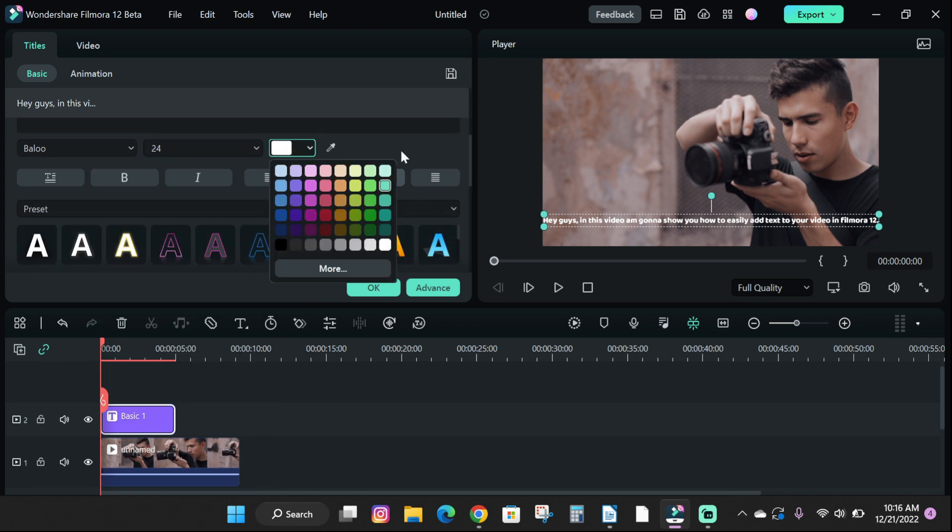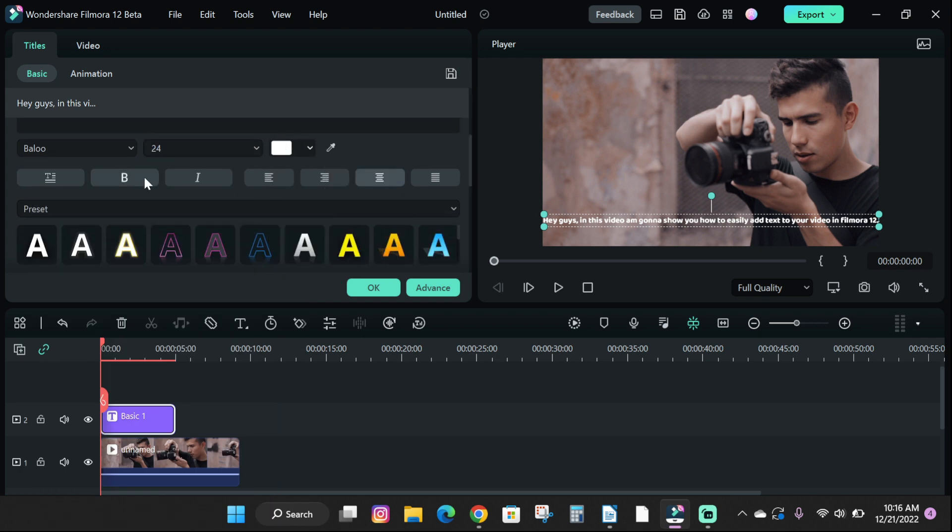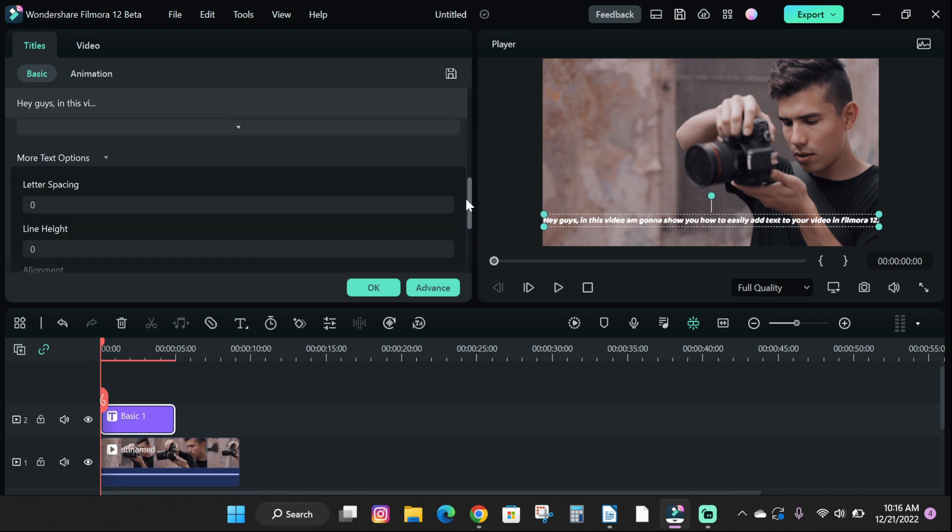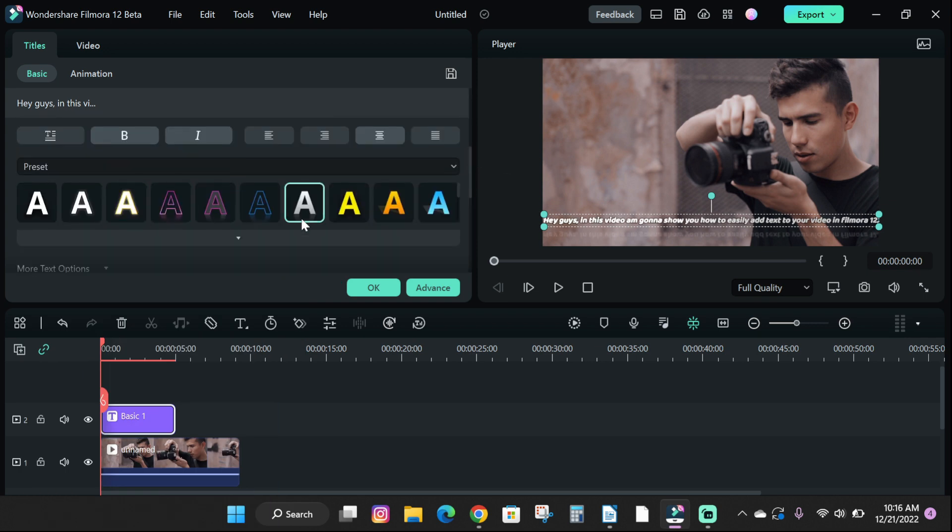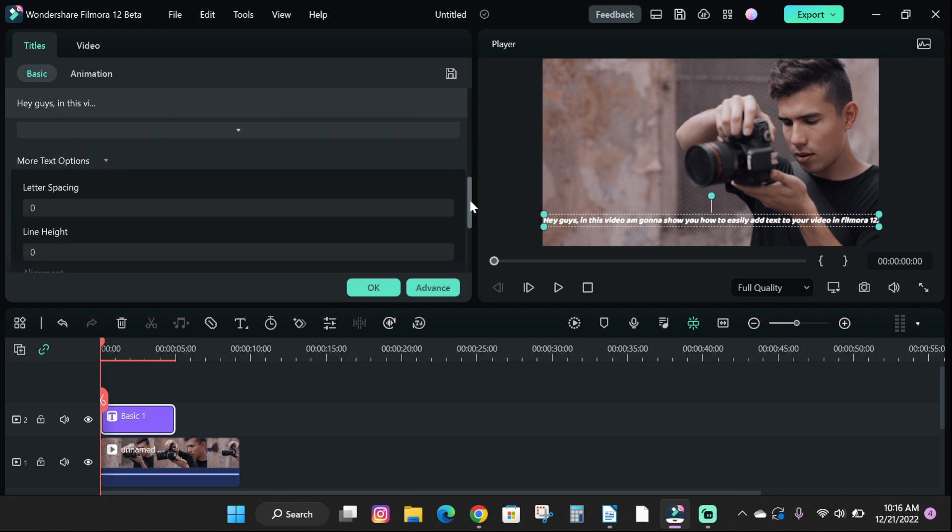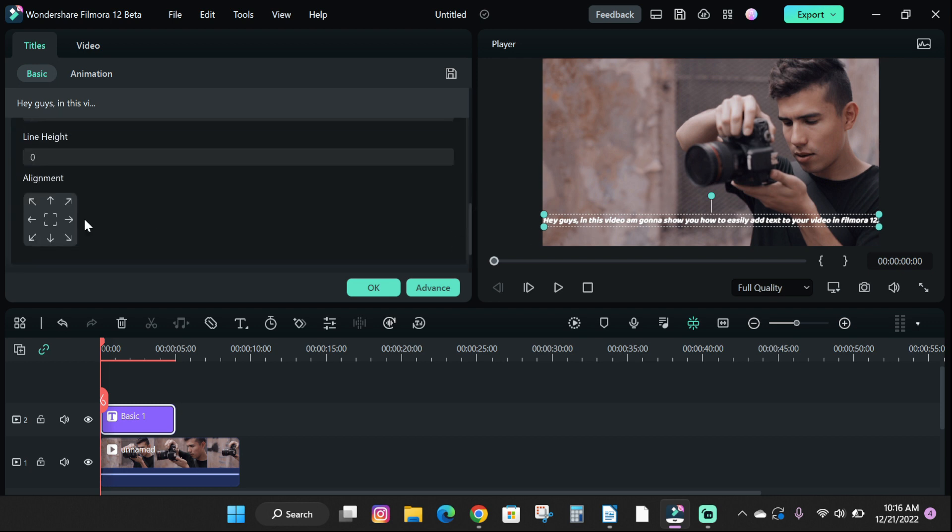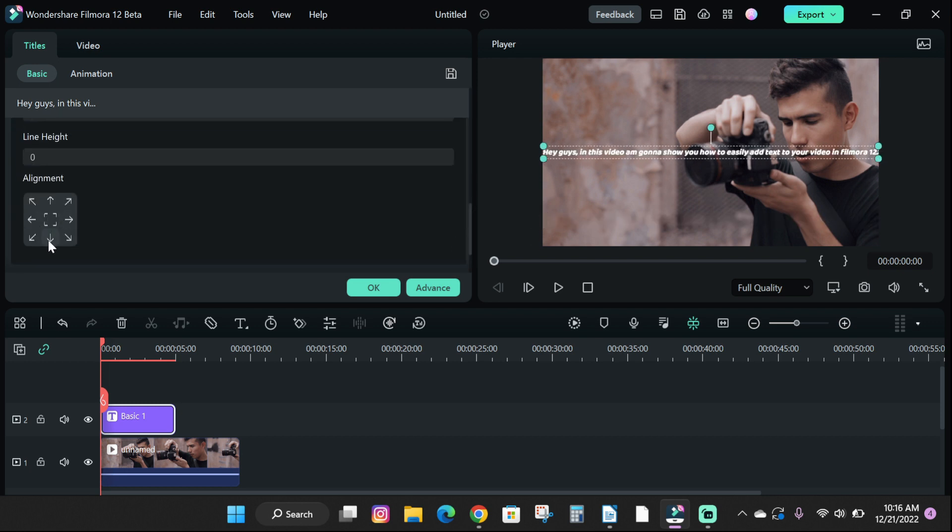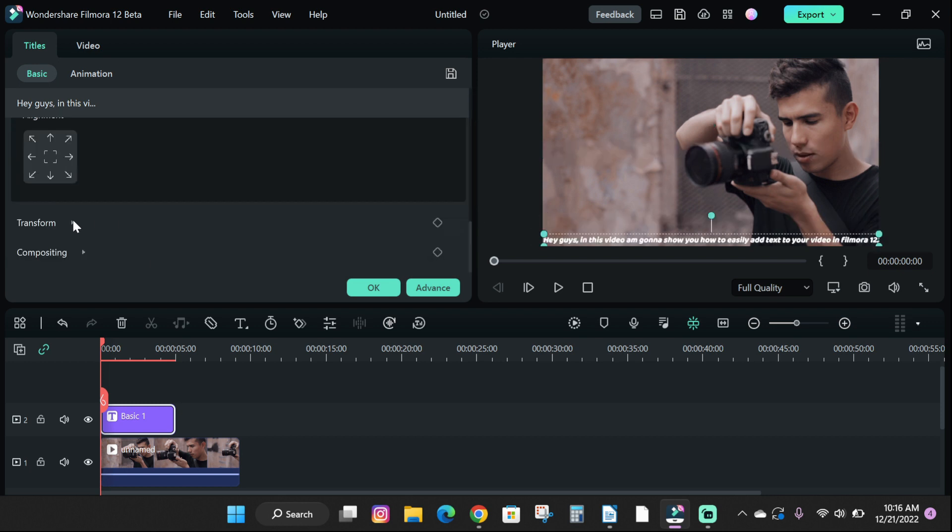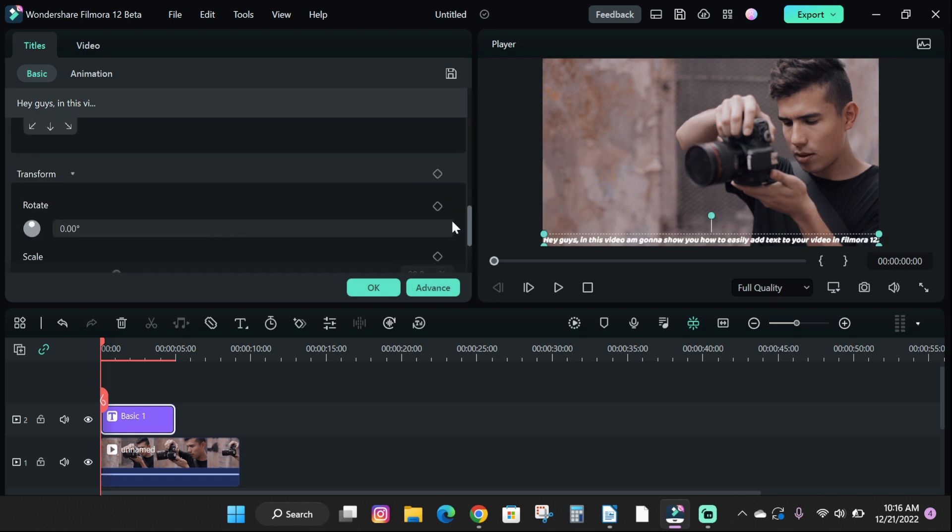edit it, change the font, font size, color, use custom presets. You can also check out more text options, the transform and composition features.